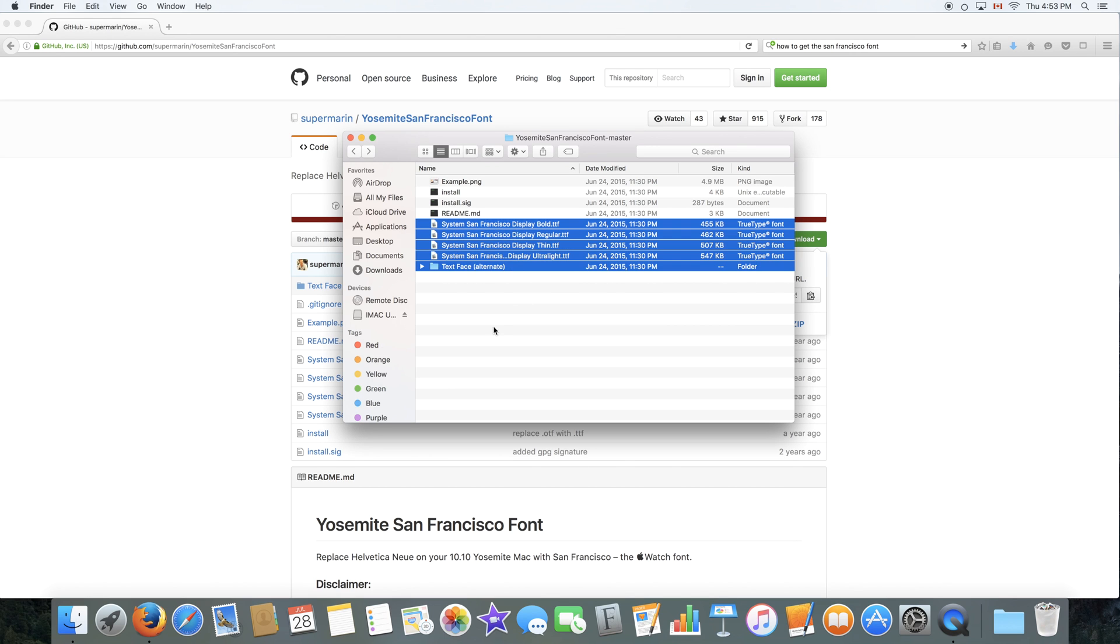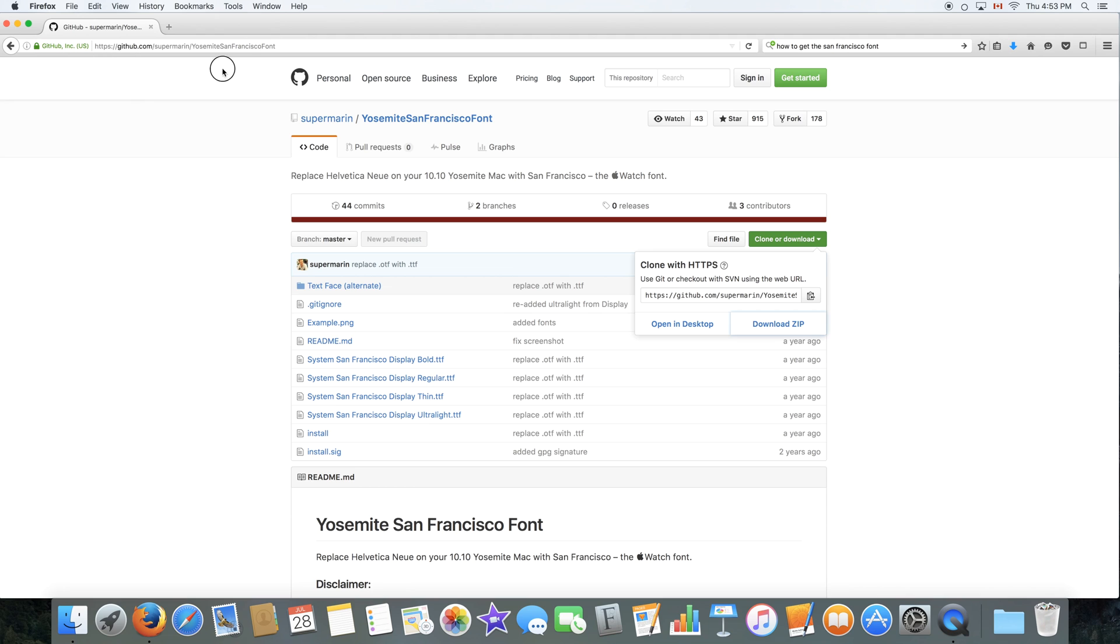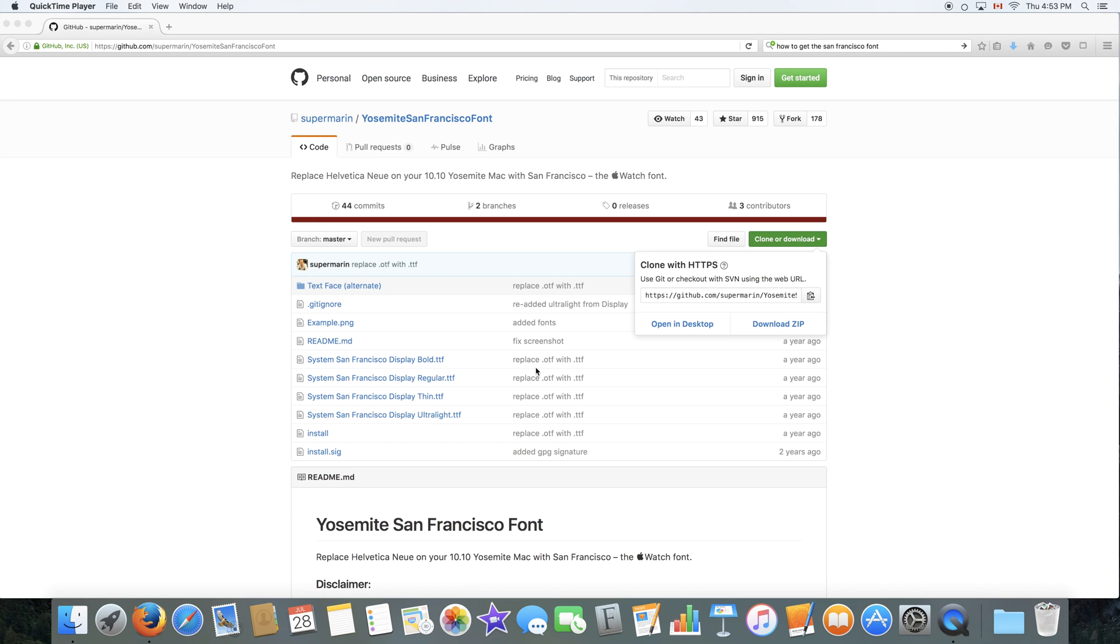Again, this is completely free. GitHub is the website where you get it. Again, I'll link it to the description below, or you can click right here and the link will be there. And yeah, that's pretty much it for how to get San Francisco font. Now you can use it in Pages or anywhere else.